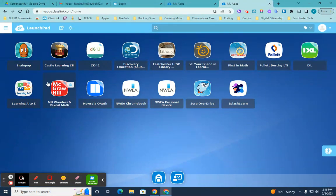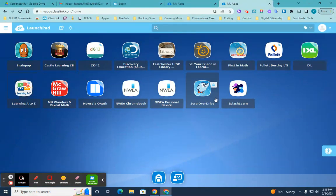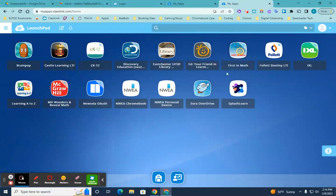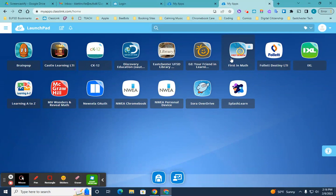There's also things like BrainPop, Learning A to Z, Sora Overdrive for the library for books, SplashLearn, IXL. And we recently added a new one called First in Math, which has a lot of great math games in there that are great for review and fluency in math skills.